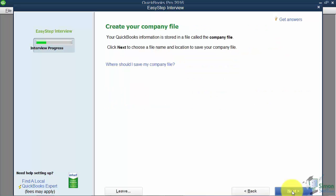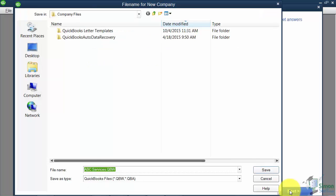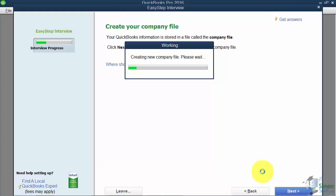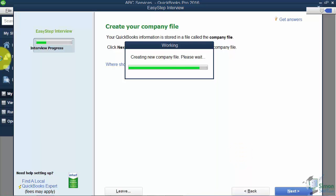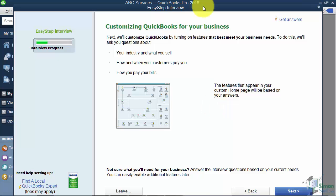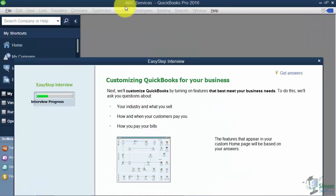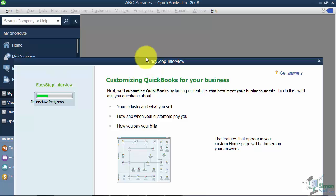Clicking Next takes you to the Save screen. You can save your file and call it anything you want — it will automatically bring in the name you gave your company. Just know where you're saving it and what you've called it. I'll go ahead and hit Save, and it will create my new company file. It takes just a couple of seconds, and you'll start seeing icons appear on your home screen. Looking back, you can already see the new company name and some options set up.